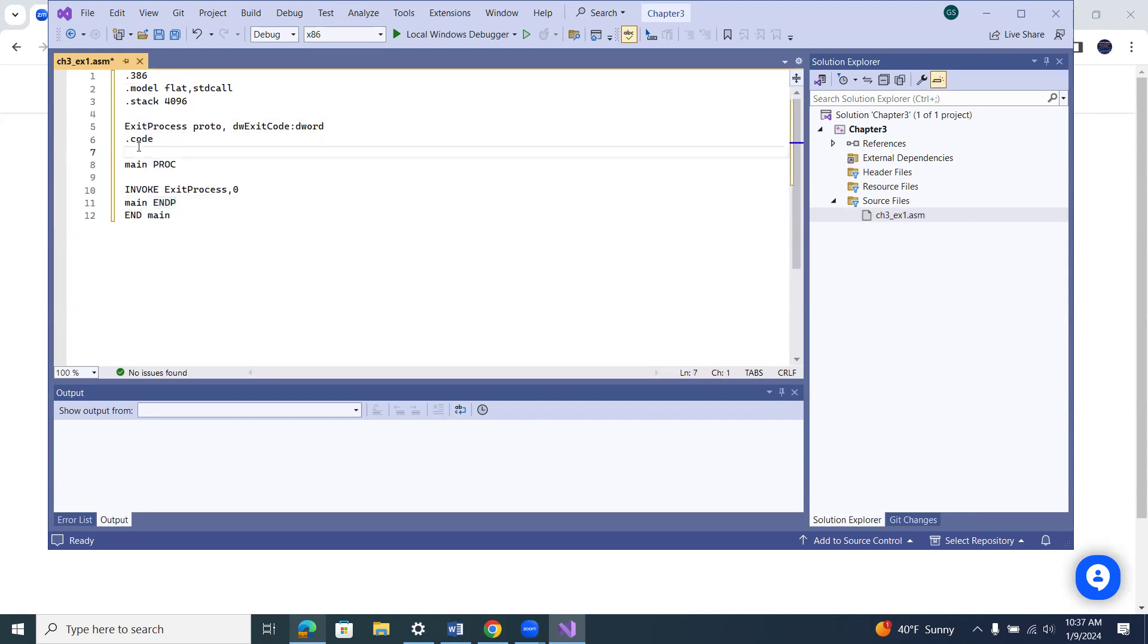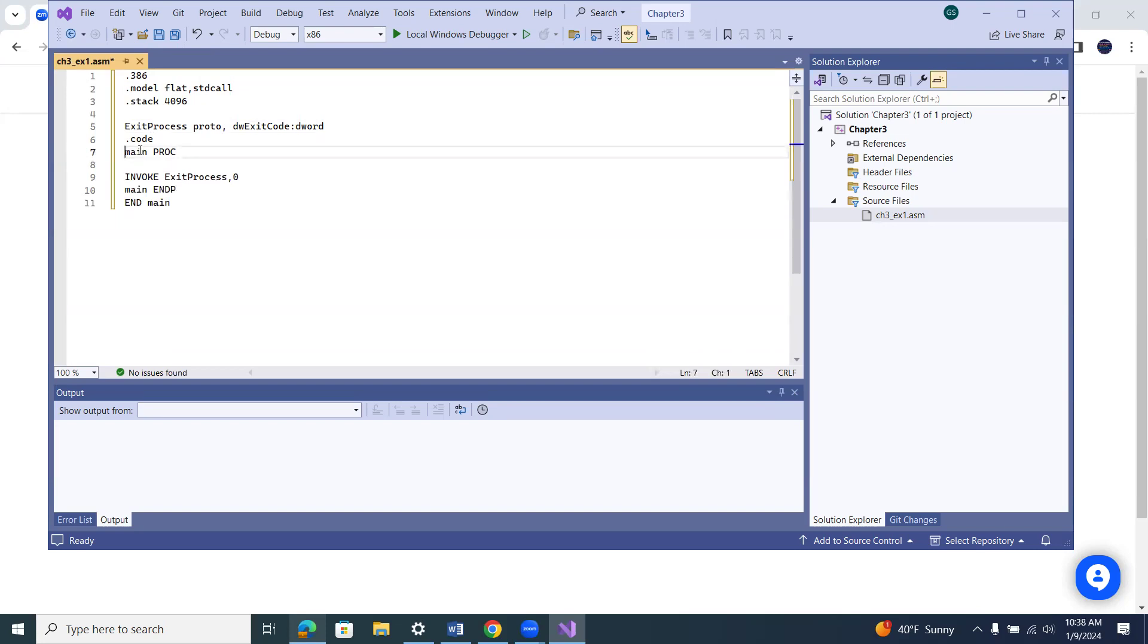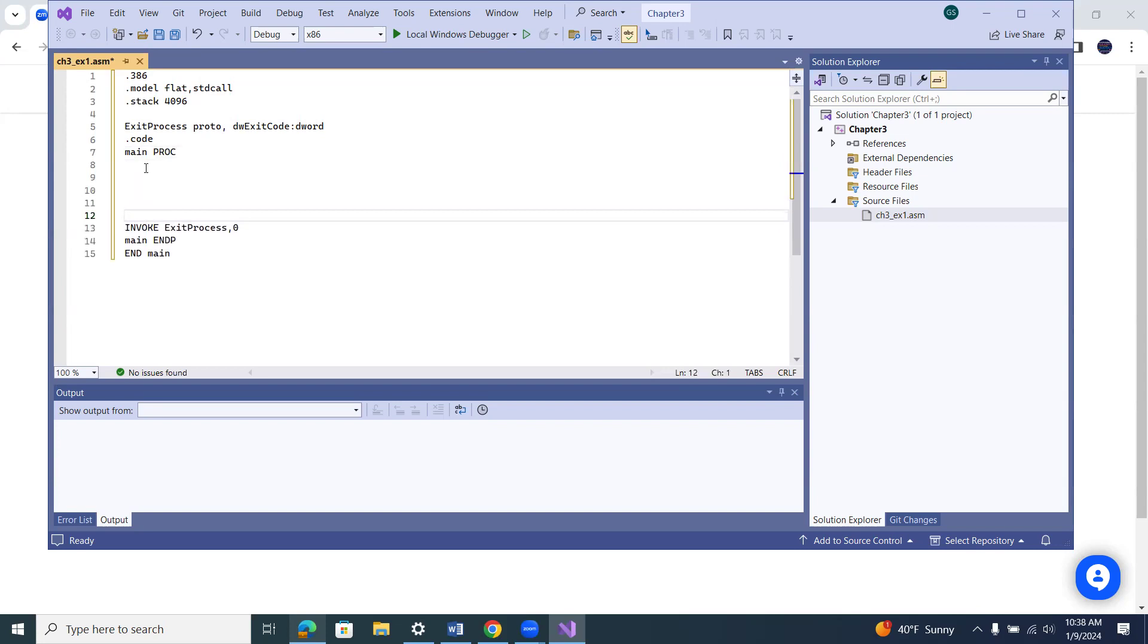Okay, so here is where I would actually write my code. If I wanted to do something, it would be written here between dot code and main procedure. So right now, I'm sorry, it would be after main procedure, not in between. So it would be right here. So I would write my code.